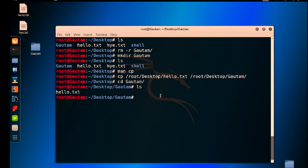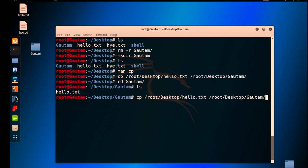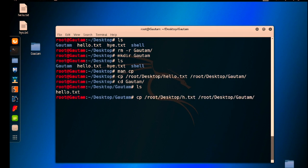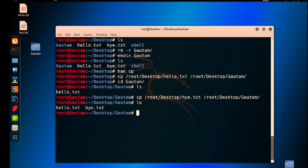Again I want to copy hi.txt file, so press your up arrow key and you can see this command is again popped up without entering much details. So change here the file name to hi.txt and hit enter. Now again check ls. You can see hi.txt is also copied.